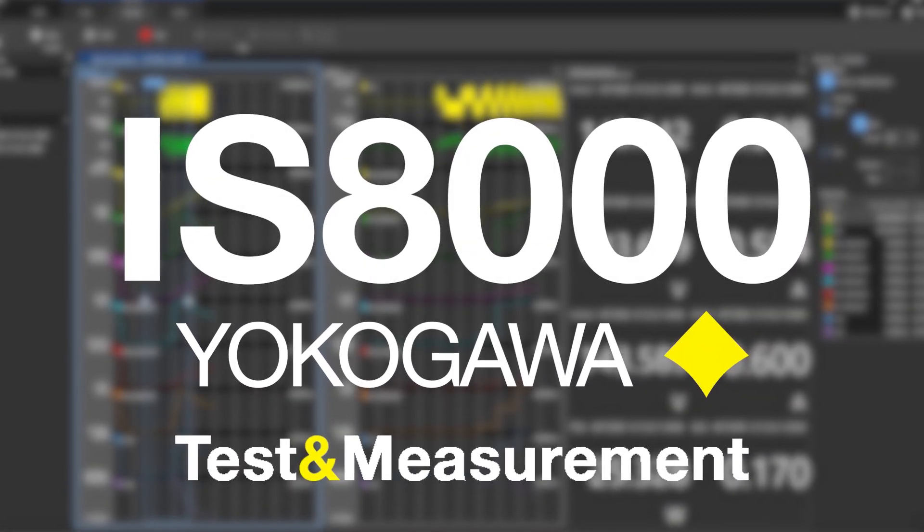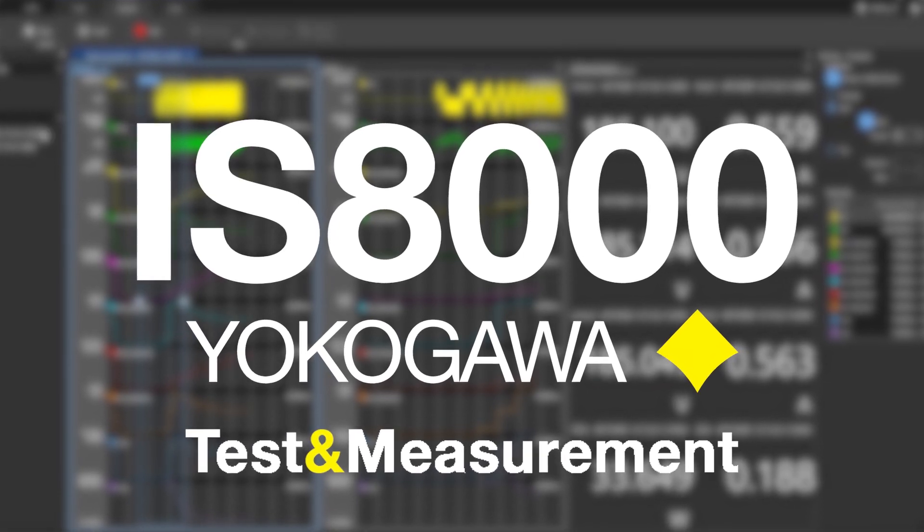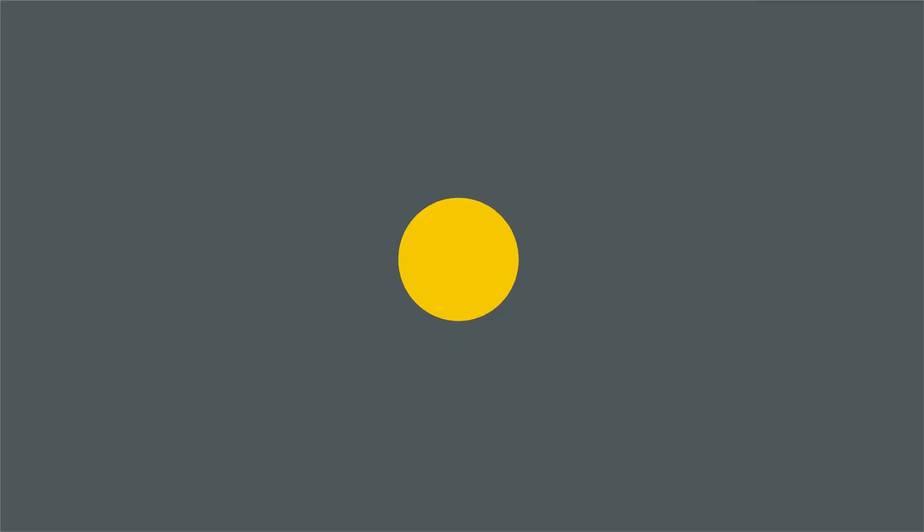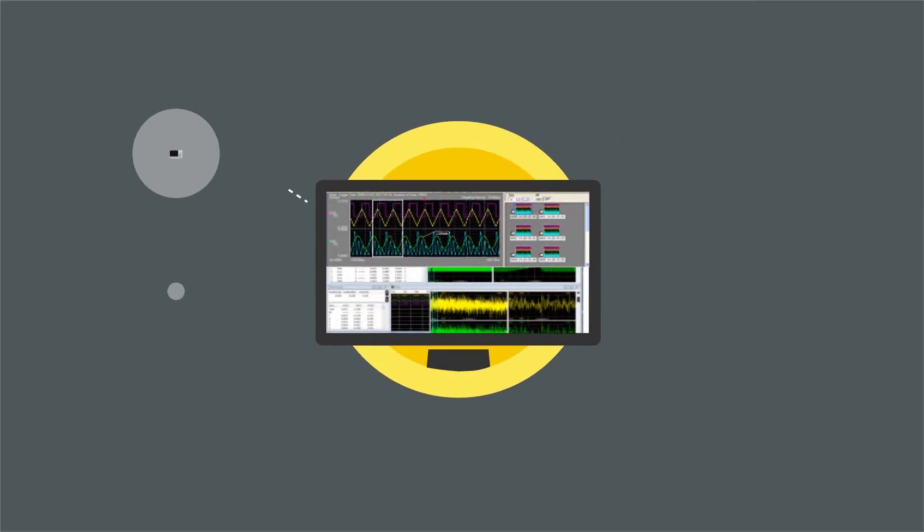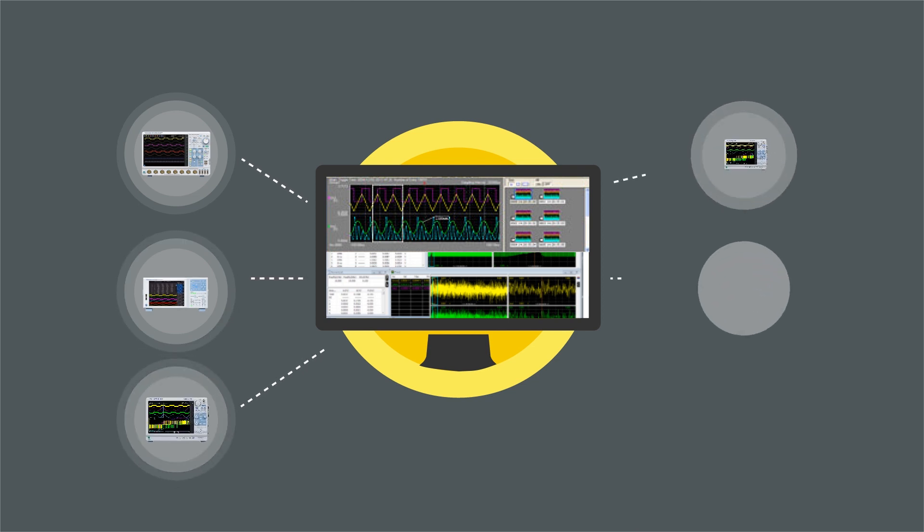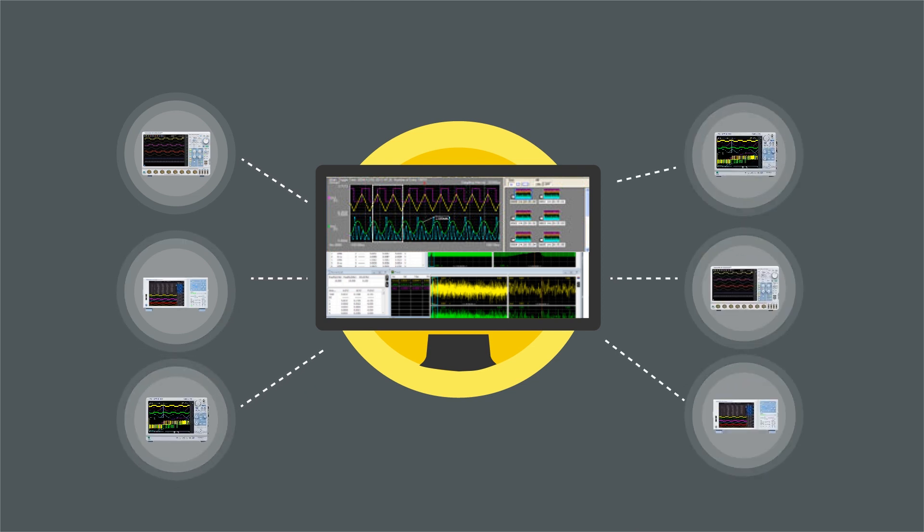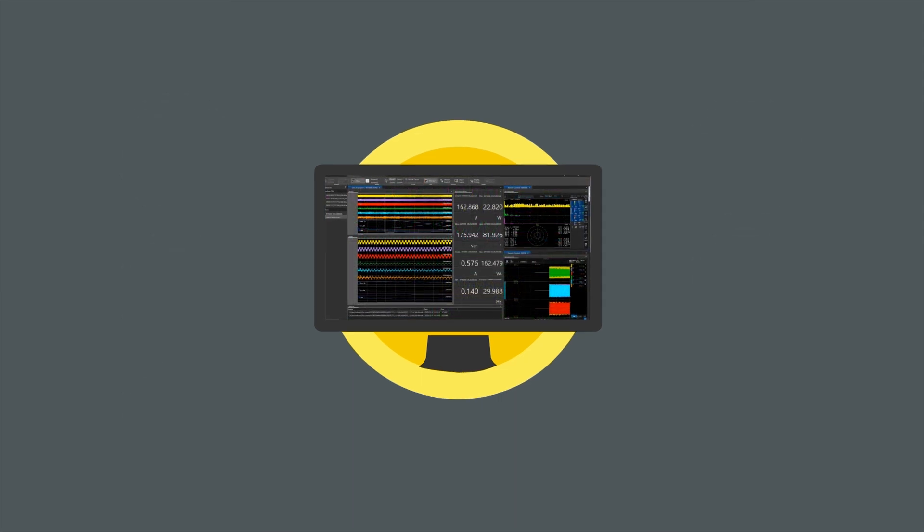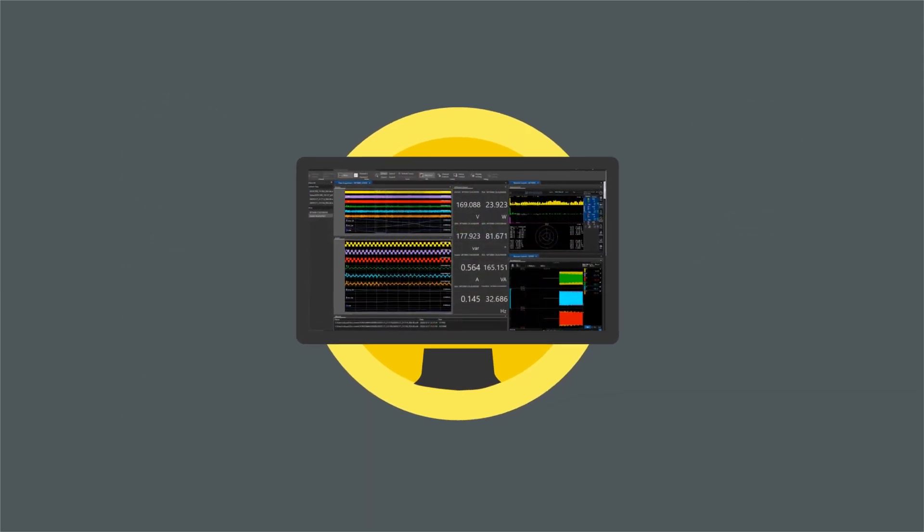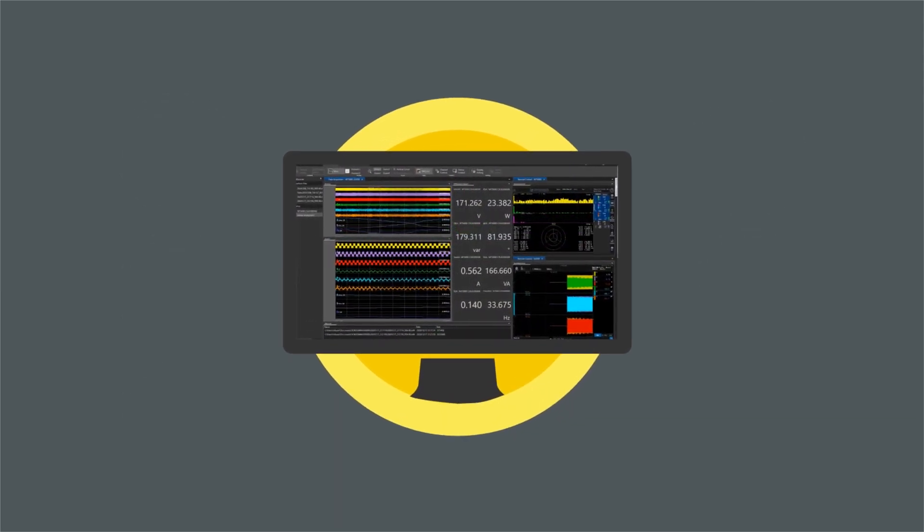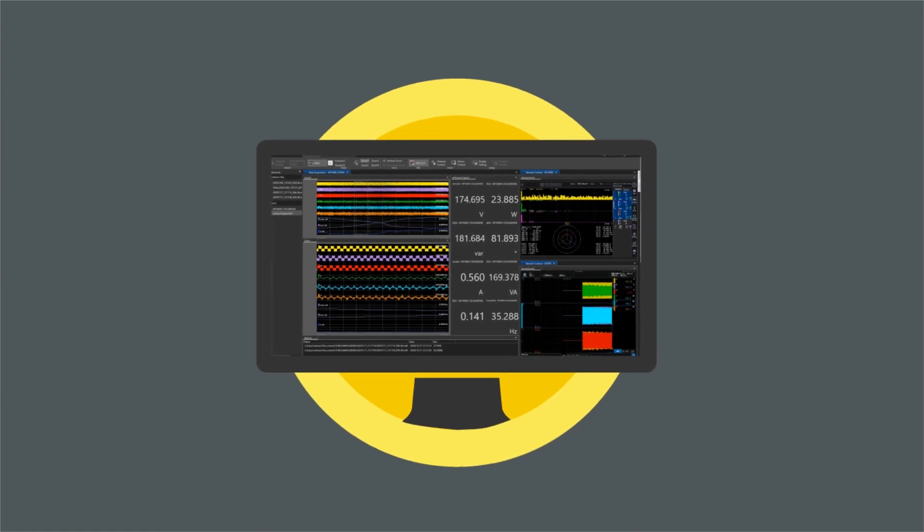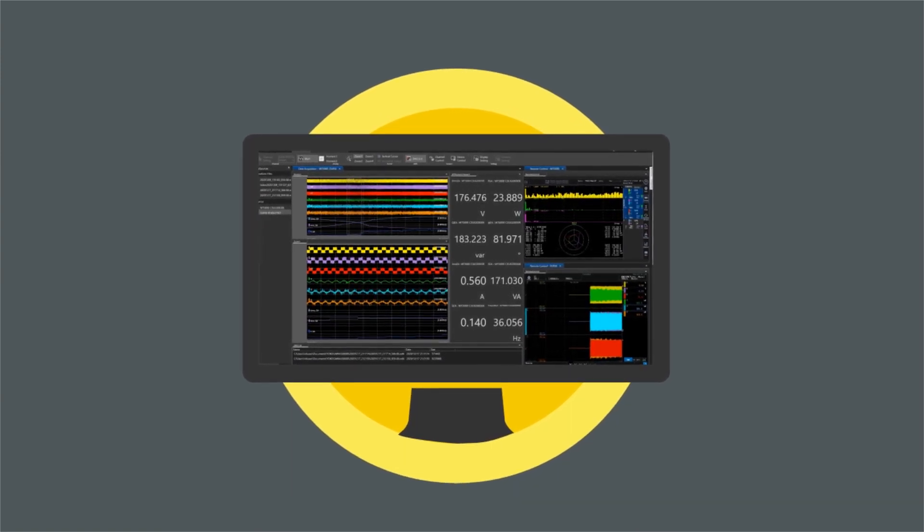Introducing Yokogawa's IS8000 integrated software platform. The IS8000 accelerates engineering workflows with a platform-based approach that synchronizes data collection, unifies instrument displays, and optimizes programming. A single, powerful interface provides simple, easy-to-use controls.